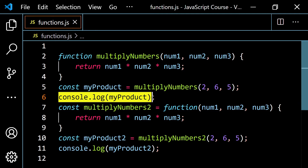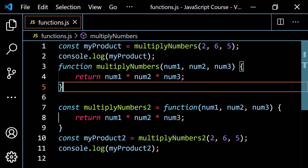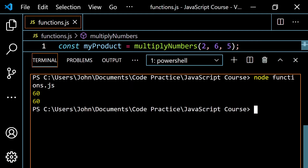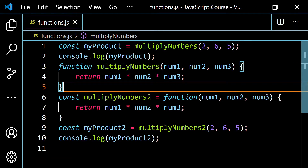Here's where the weird thing comes in. If we grab the call to the function declaration — multiplyNumbers — and put it at the very top, before the function is defined, and run this, it's 60 and 60 — it actually works! This is because of something called hoisting. With a function declaration, you can work with that function before you've set it up in your code, though it's not a good practice. With a function expression, you're not allowed to do that — it's going to give you an error.